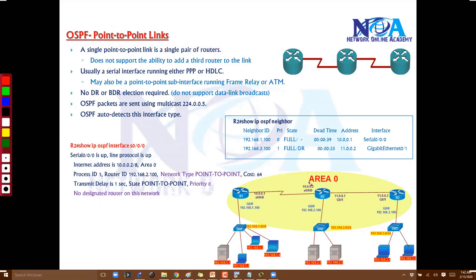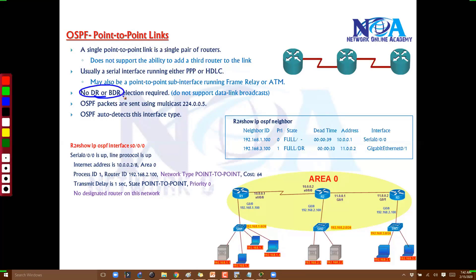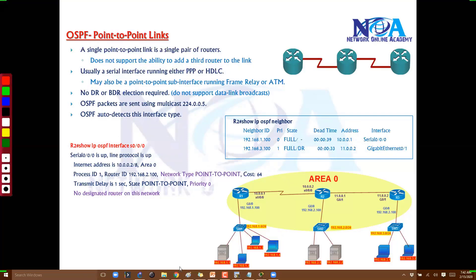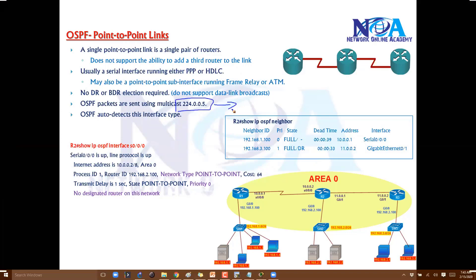There is no possibility of loops on point-to-point links, so DR/BDR elections are not required. This column will be empty for serial interfaces. Serial interfaces with point-to-point or HDLC encapsulation are automatically treated as point-to-point by OSPF. You can verify this with 'show ip ospf interface' — it shows the network type as point-to-point, and by default uses only one multicast address, 224.0.0.5.